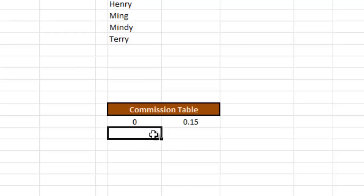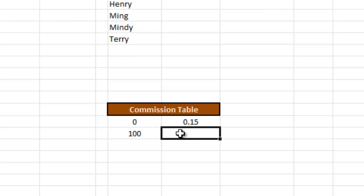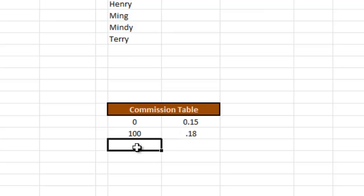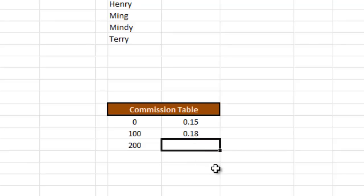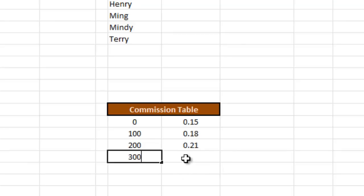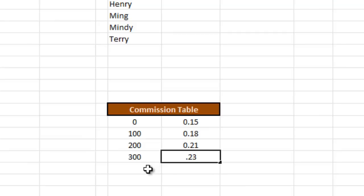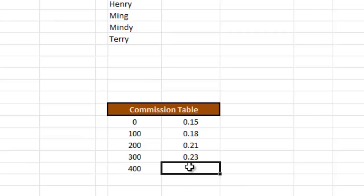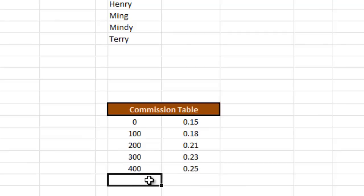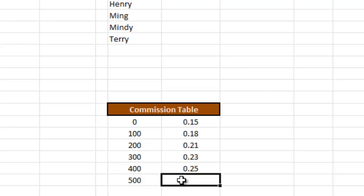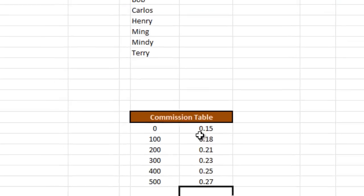If your sale is a hundred your commission is going to be 18 percent. At 200 we're going to type in 0.21, 300 it kicks into 23 percent. 400 is 25 percent and it maxes out at 500 and the commission rate is a full 27 percent. That's to give my employees incentive to sell more.